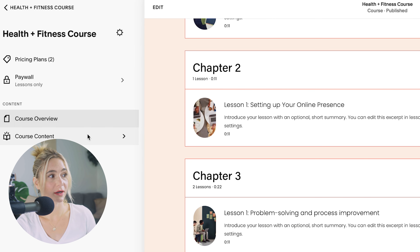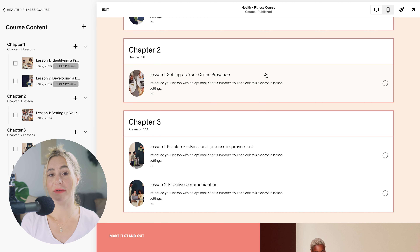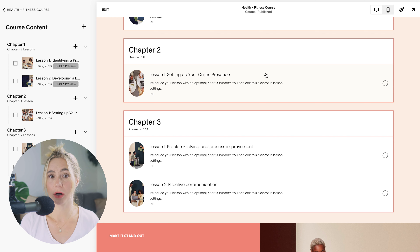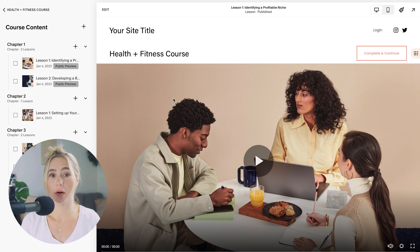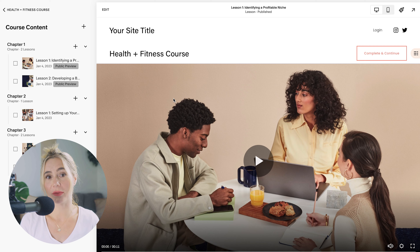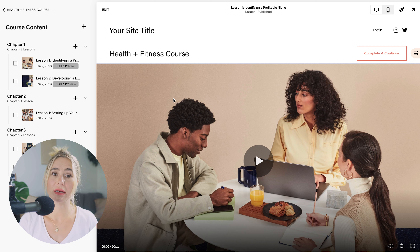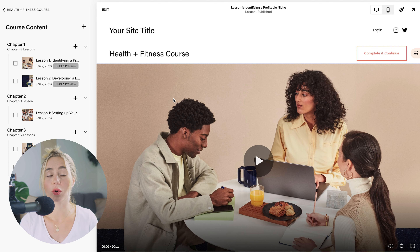Once you click Course Content, you'll see chapter pages. These pages introduce each module and provide links to individual lessons — use them to outline objectives and key takeaways. Within each module, lessons contain the actual course content, including videos, text, images, and downloadable resources. Make sure to structure each lesson clearly: start with an introduction, followed by the main content, and end with a summary or call to action.